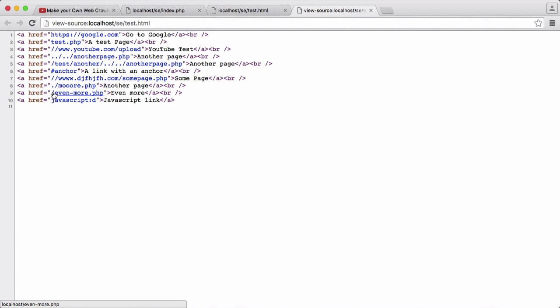In the last part, we left off being able to handle URLs that start with a slash. In this part, what we're going to be doing is handling URLs with a double slash.